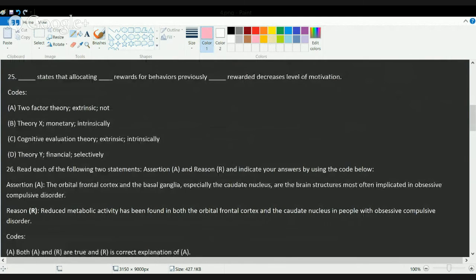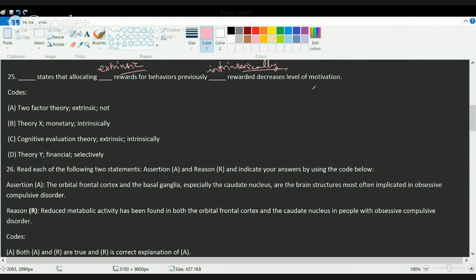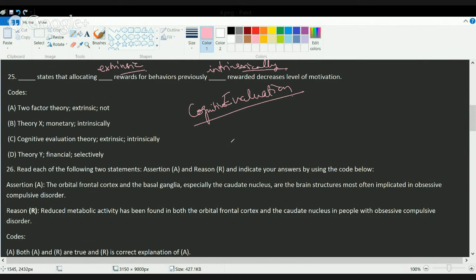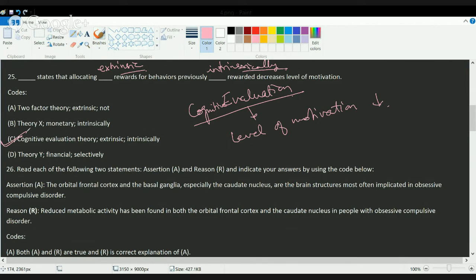The next question is on cognitive evaluation theory. Under this theory, when you allocate extrinsic rewards for behavior that has already been intrinsically rewarded, the level of motivation decreases. Cognitive evaluation theory explains that giving an external reward for an already intrinsically rewarded behavior reduces the person's overall level of motivation. So C is the correct answer.